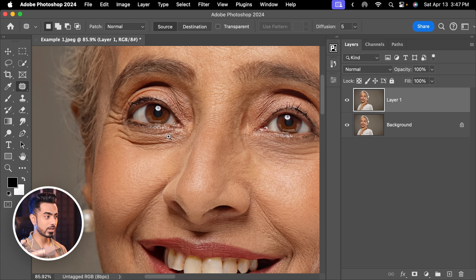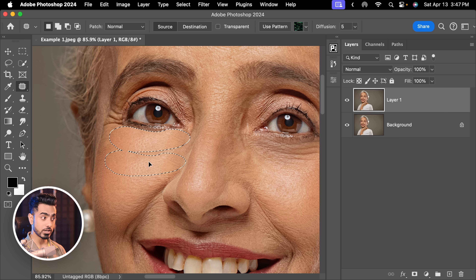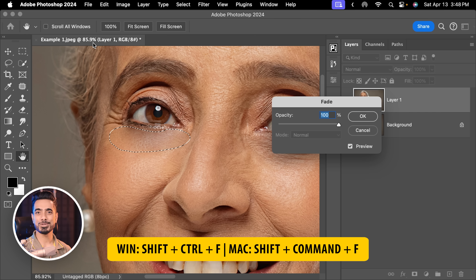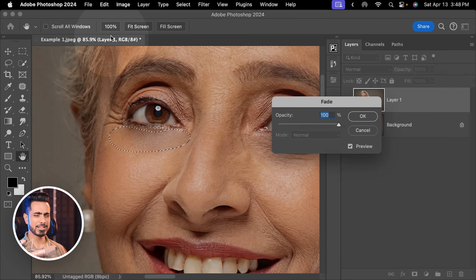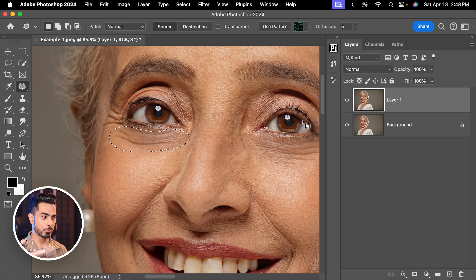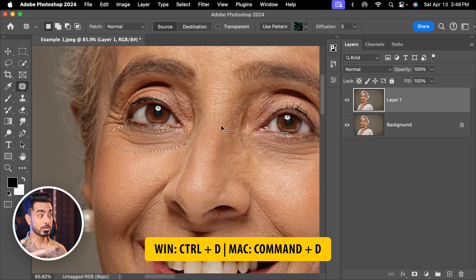The flexibility of the Fade command is that you can have different values for different areas. For example, you may want to remove a little more from one area, so you can choose a higher value. Just press the shortcut Shift-Cmd-F — you don't always have to go the slow way through Edit > Fade > Patch Selection. For this area let's go a bit higher, maybe 50%, and hit OK.